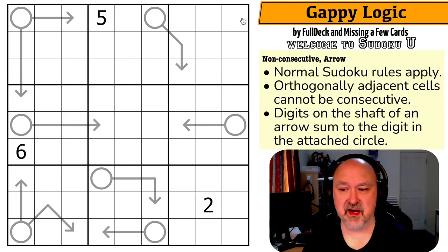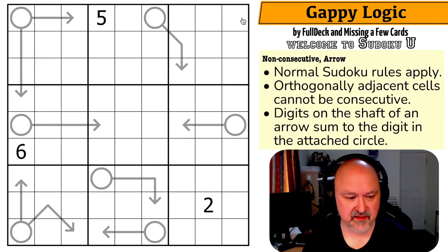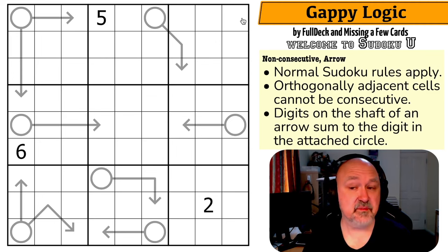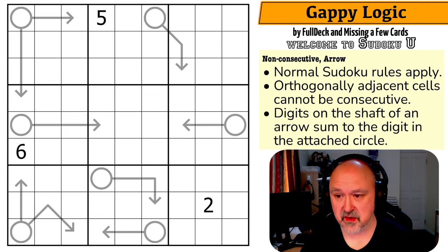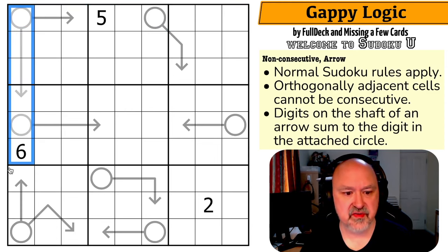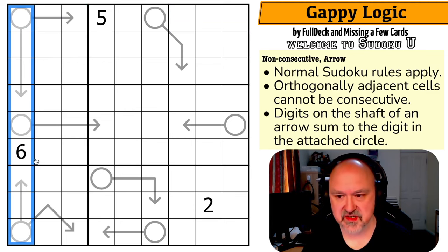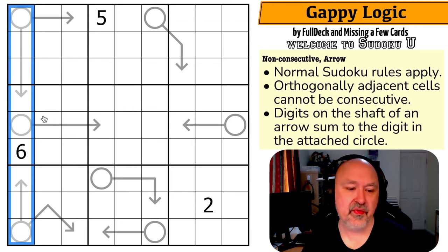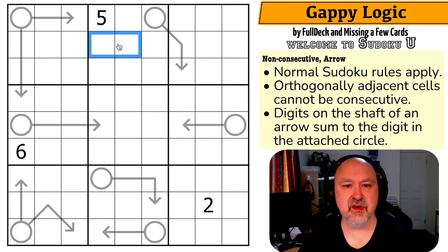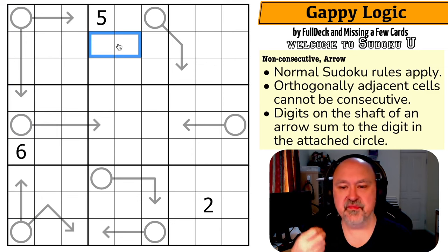I don't know if 'Gappy Logic' is part of it, because it was created by the setter Full Deck and Missing a Few Cards. With this I'm going to round off this particular set of puzzles. Normal sudoku rules apply: in every box, every row, and every column, the digits one to nine must be placed without repetition. Orthogonally adjacent cells cannot be consecutive.